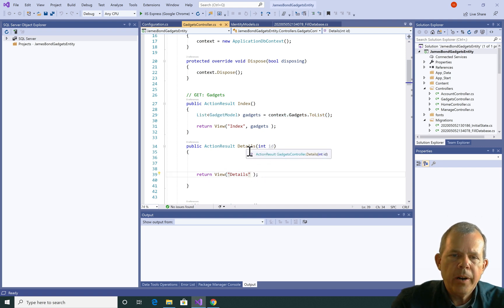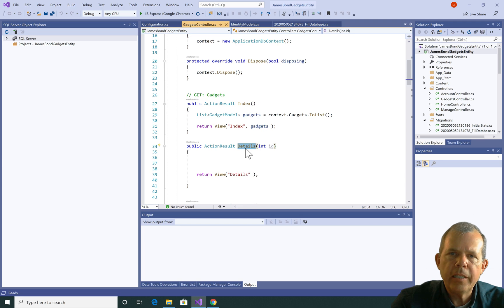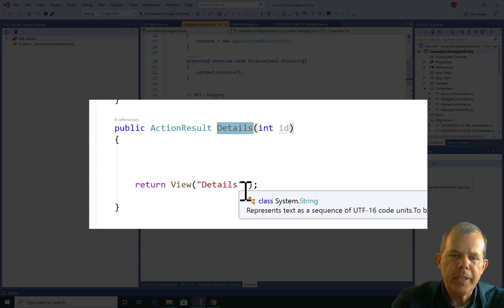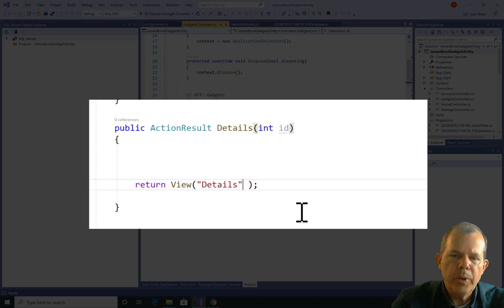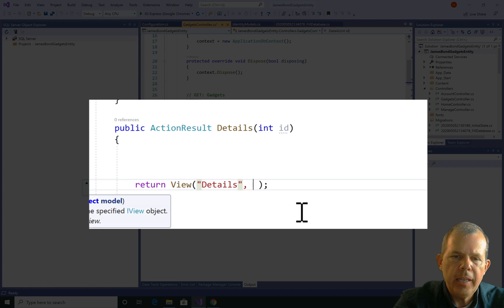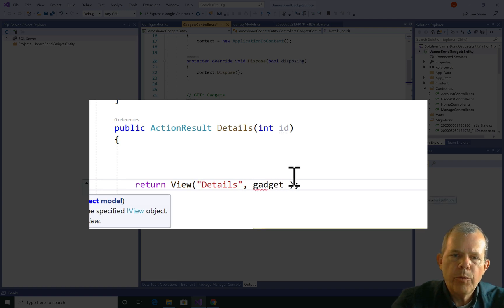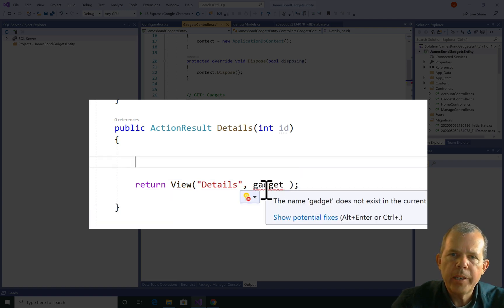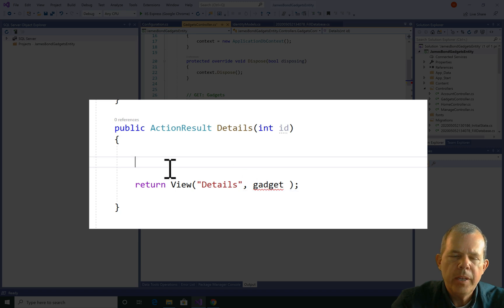we are expecting to show details, and that makes one record visible on the screen. So we need to send a gadget, and we're going to then display that one gadget on the next view. So how do we get that gadget?